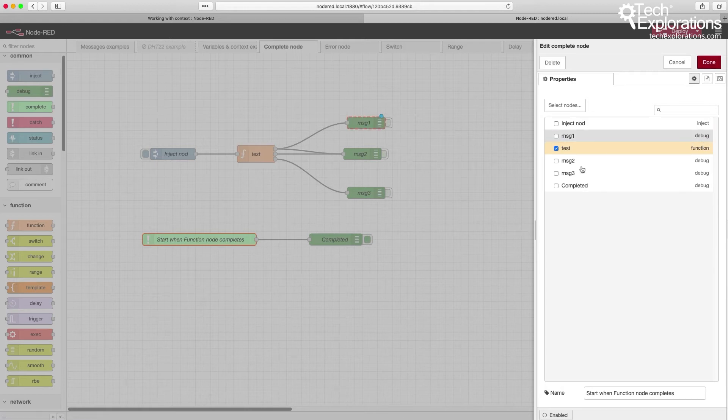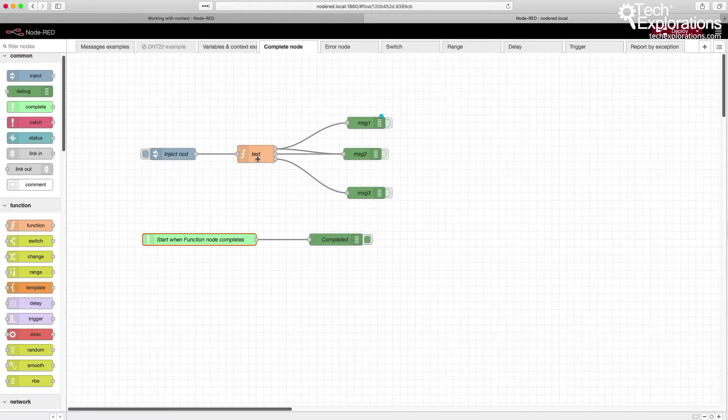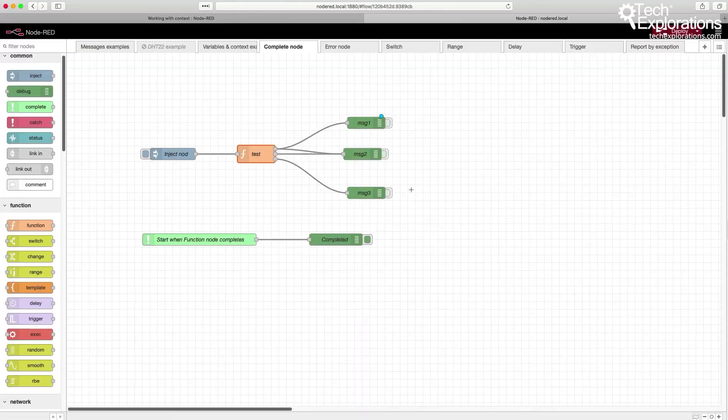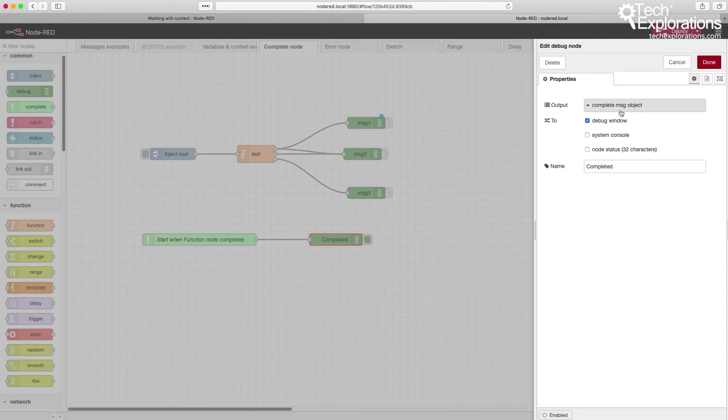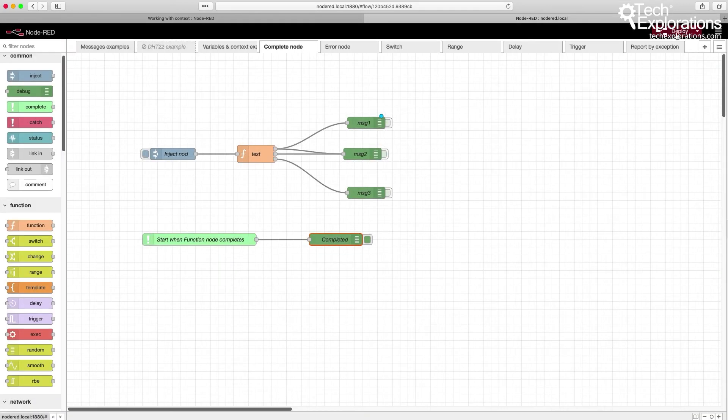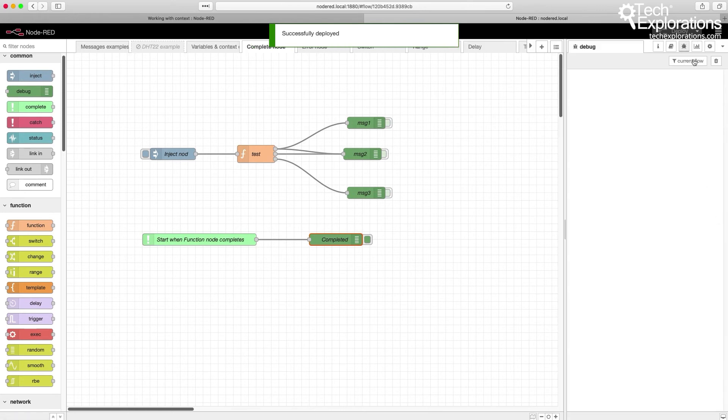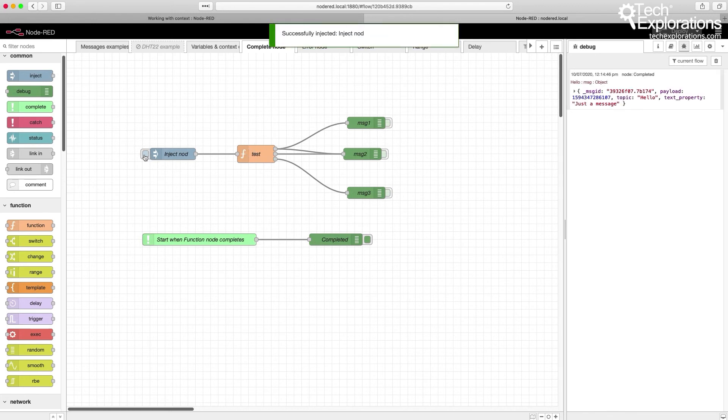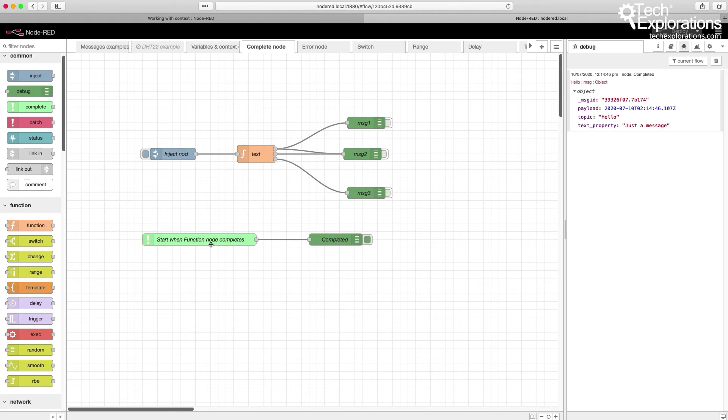Here I've set my complete node to look at the test function, which is this function right here. And when this function completes its operation, then the complete node will notice it and pass the message over to the completed debug node. So I'll deploy it, and I'll open up the debug window, configured to show us what's going on in the current flow. And I'm just going to trigger the test function.